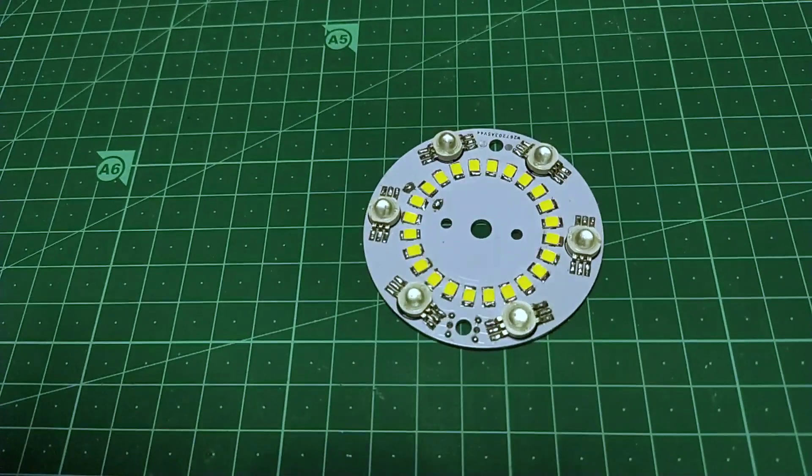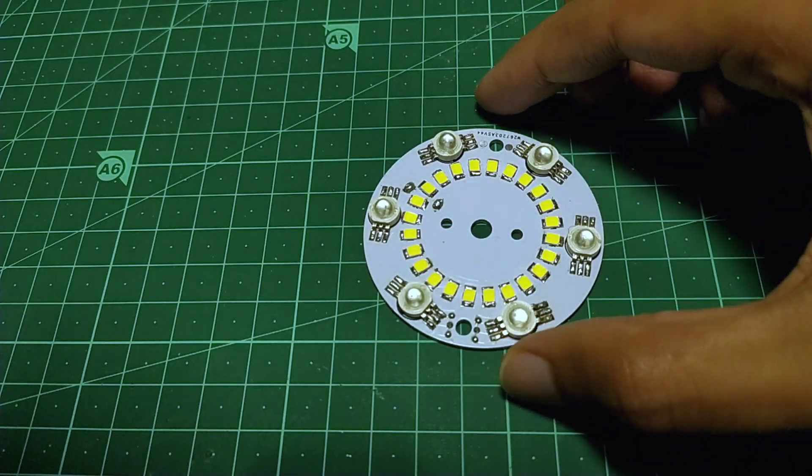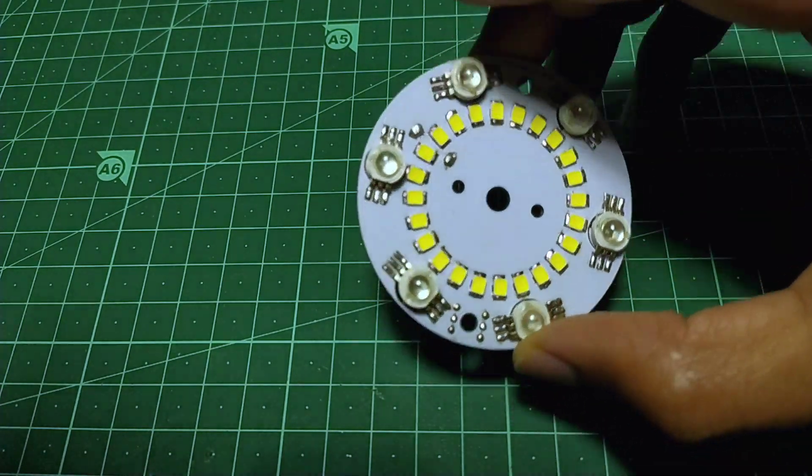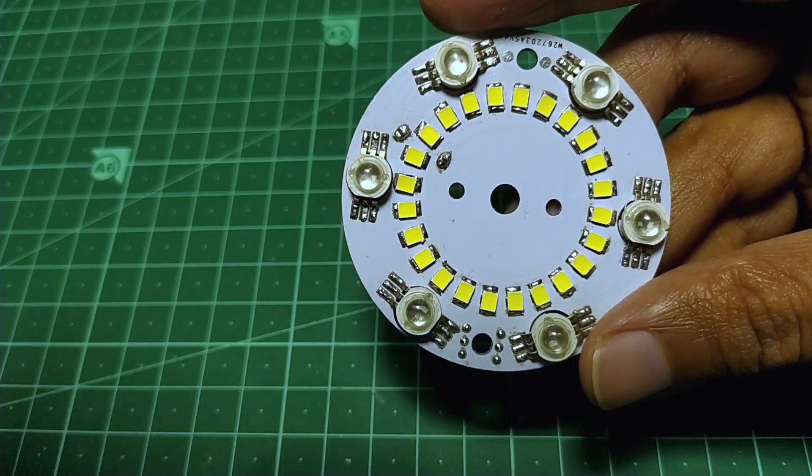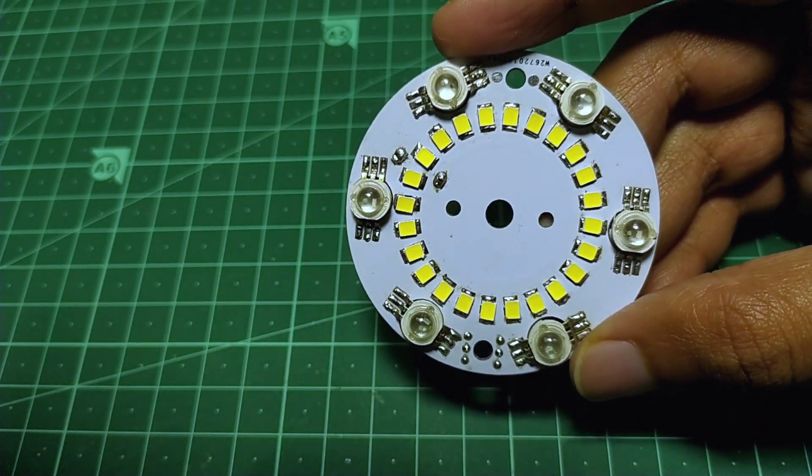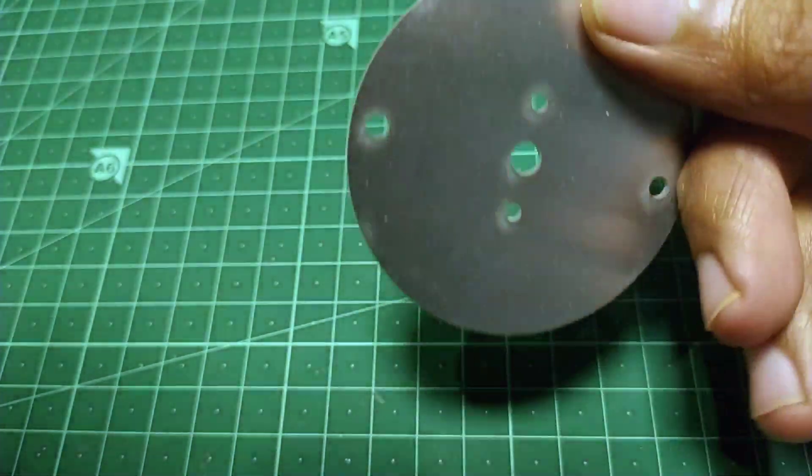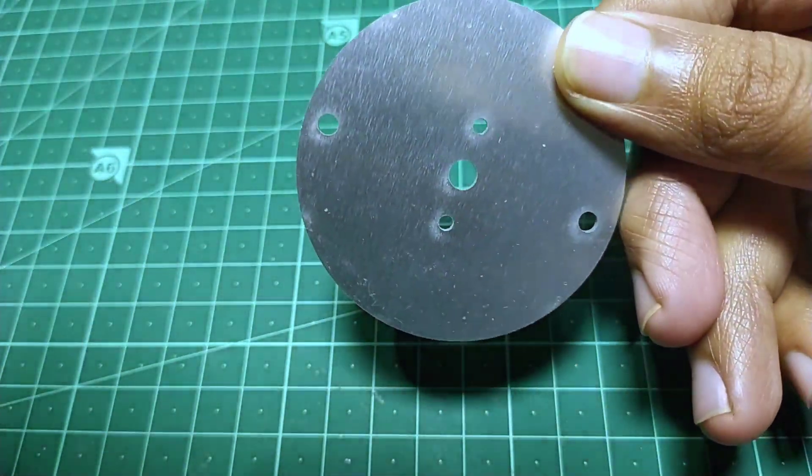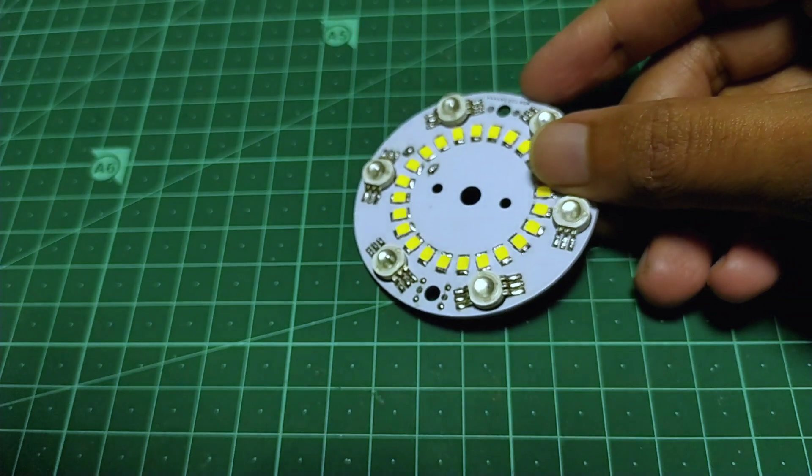After soldering, the PCB looks something like this. It consists of 24 white LEDs of 3528 package and has 6 RGB LEDs of 3 watts.